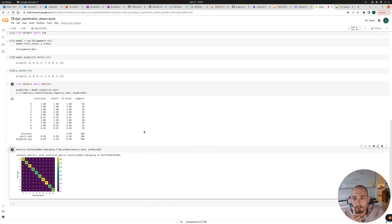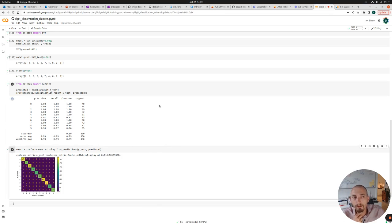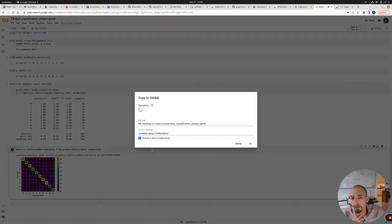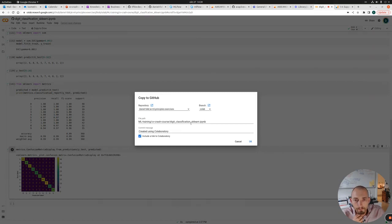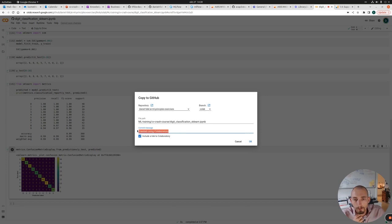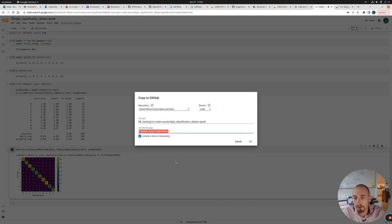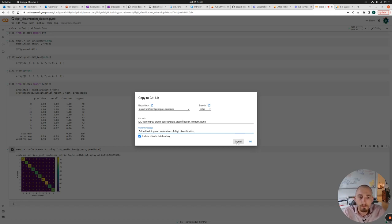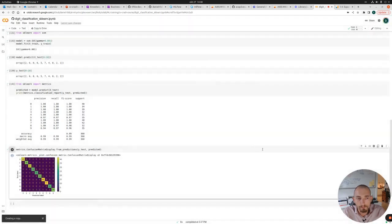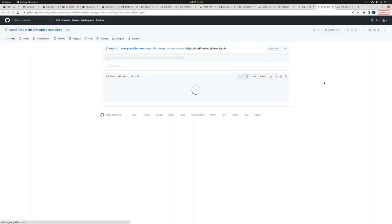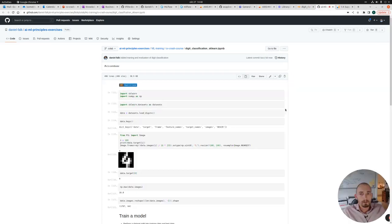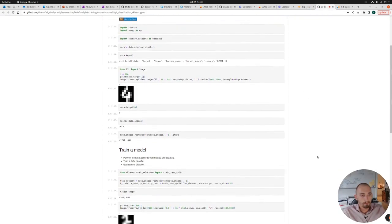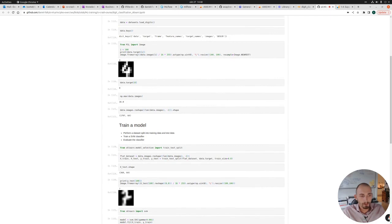So in the next video, we will look at how we can actually make predictions on our own images using this model. So before that, I'm just going to save the model to my GitHub account. And I'm going to change the commit message and write added training and evaluation of digit classification. So that was this part. See you in the next video.